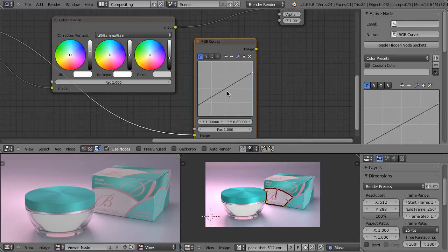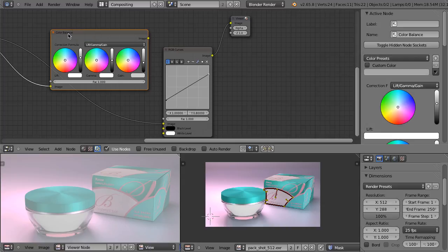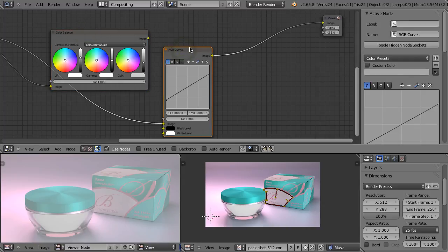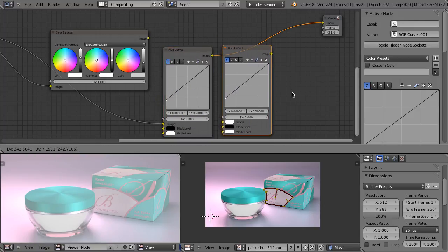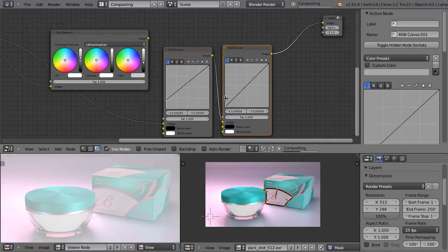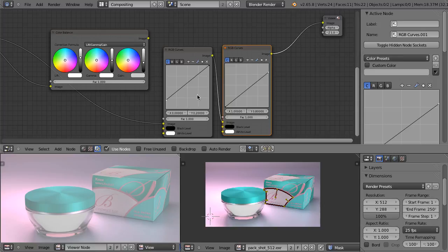If we want to get the equivalent of this operation in RGB curves, it would be logical to move this point to 0.2 and this point to 0.8. This, however, will not give you exactly the same result as moving those sliders. In order to recreate this behavior of the color balance node using the RGB curves node, we have to do something like this. Let's move this point all the way up — so here we changed only the lift. Now we have to add another RGB curves node, move this point all the way down and set the gain to 0.8. And this way we should get exactly the same result, but as you can see, we have differences.